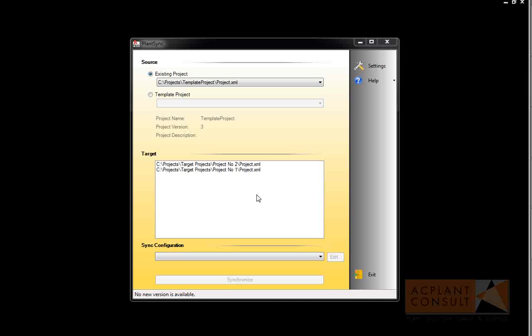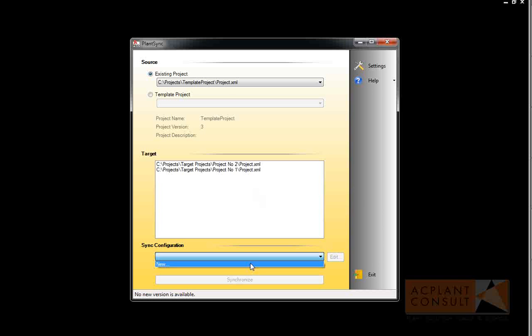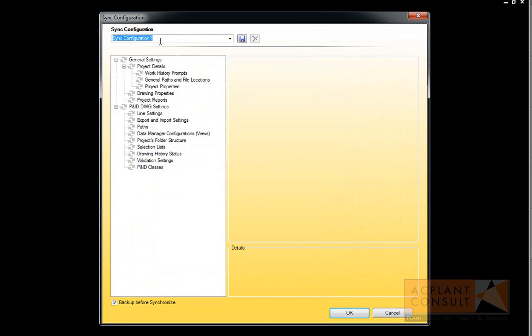Now, you could select a sync configuration. We do not have one yet, so we just create one. Type in a name of your sync configuration. The reason for having a choice of sync settings is that at one time you may want to transfer the selection lists, where at another time you only want to take care of project reports. It allows you to be selective on what to sync.